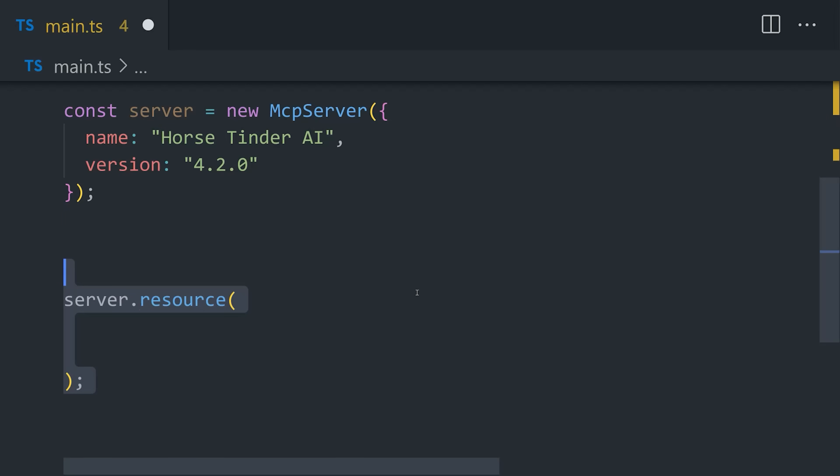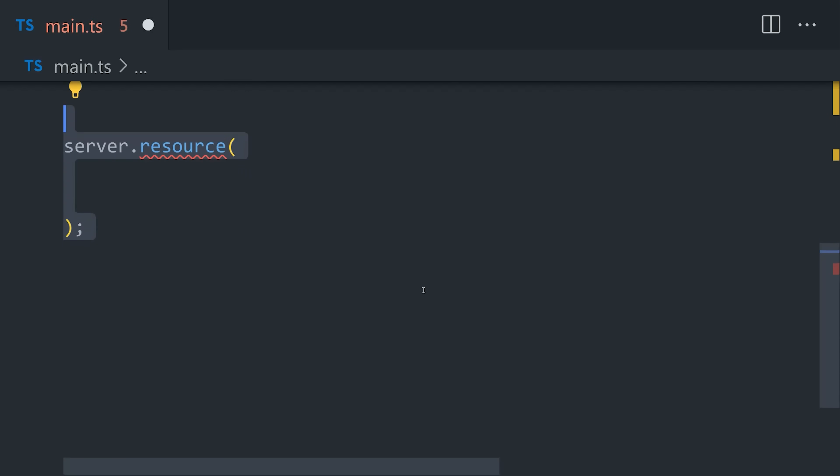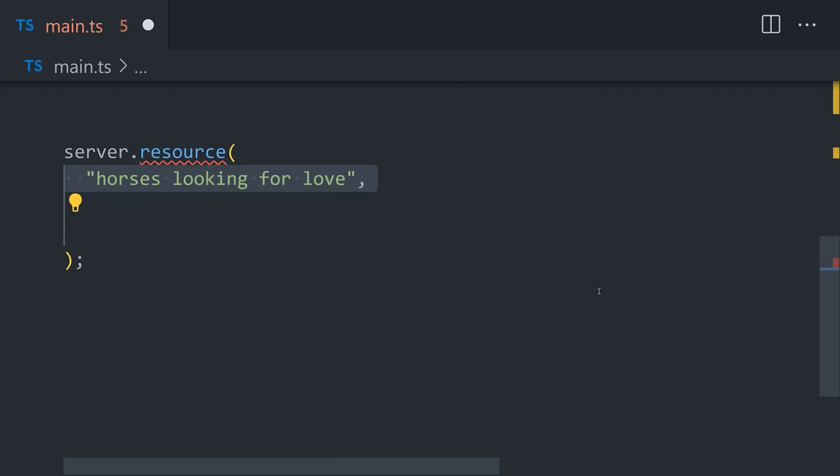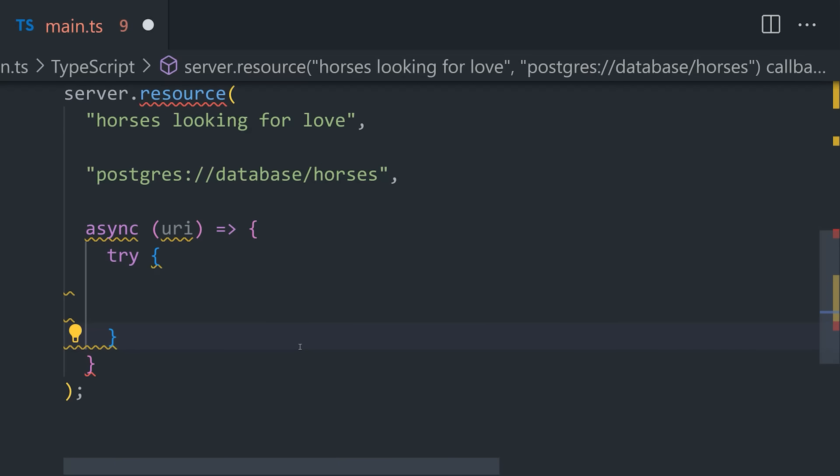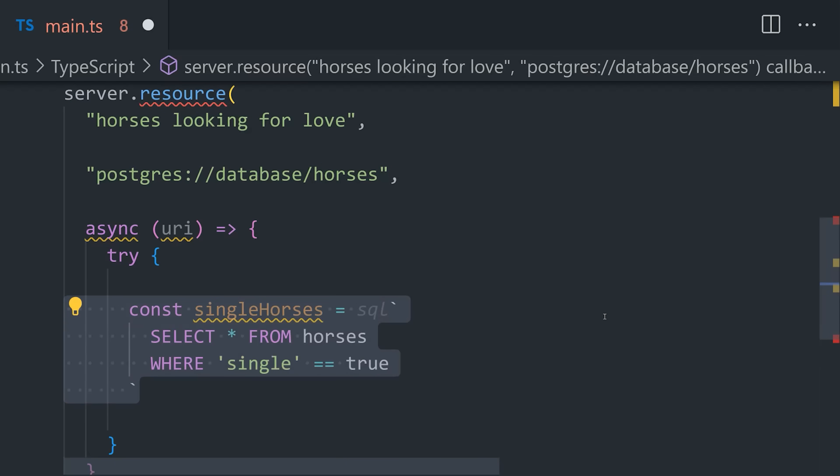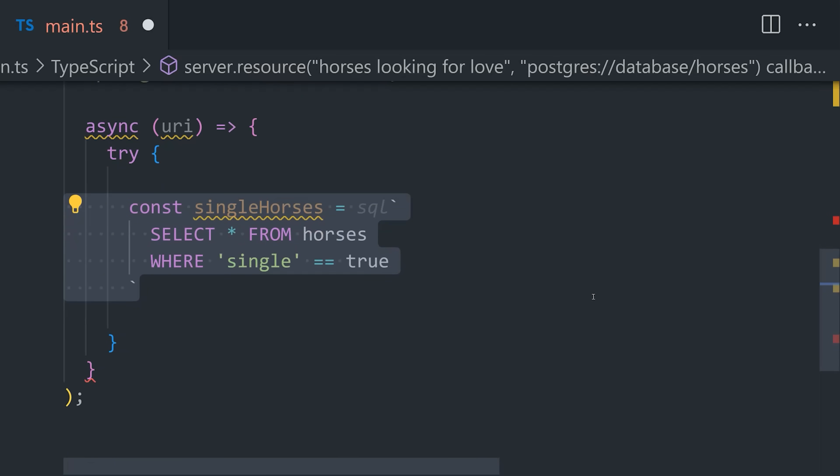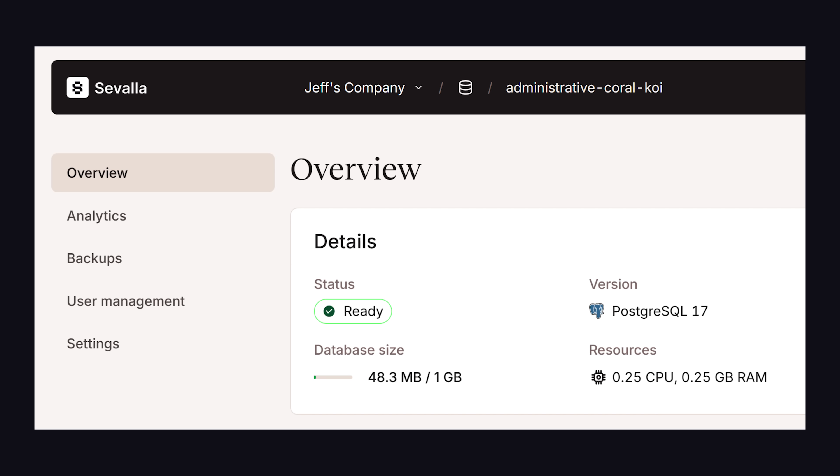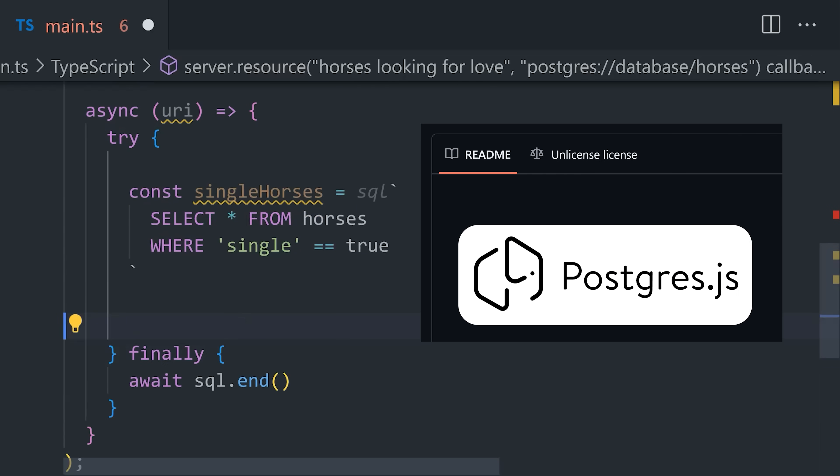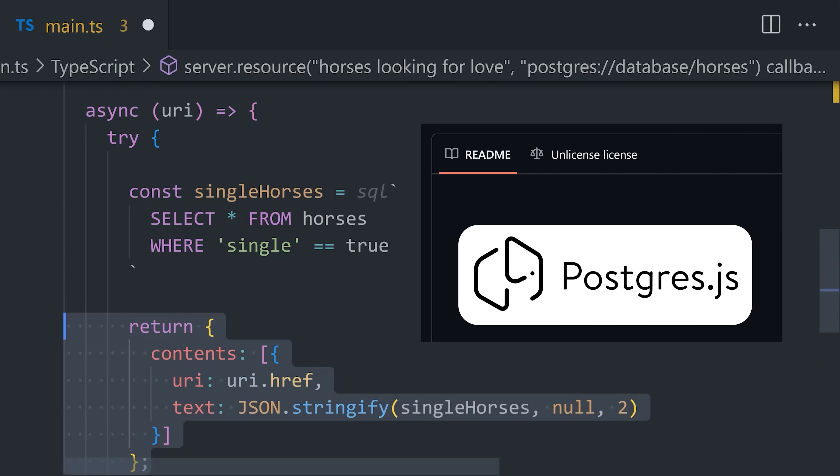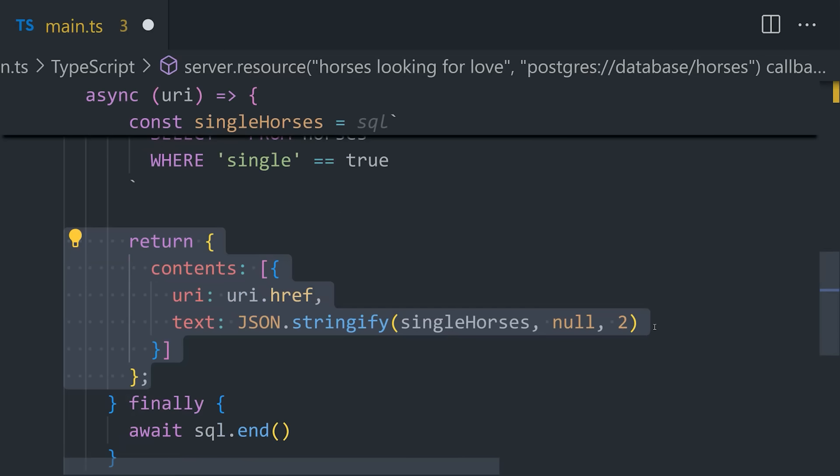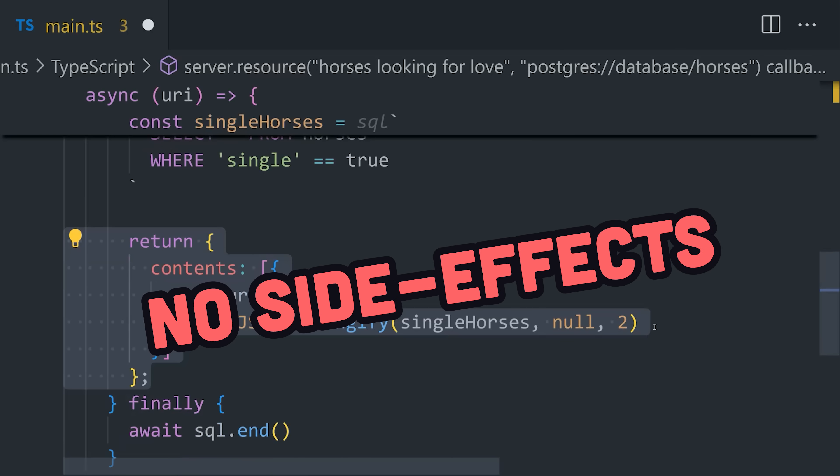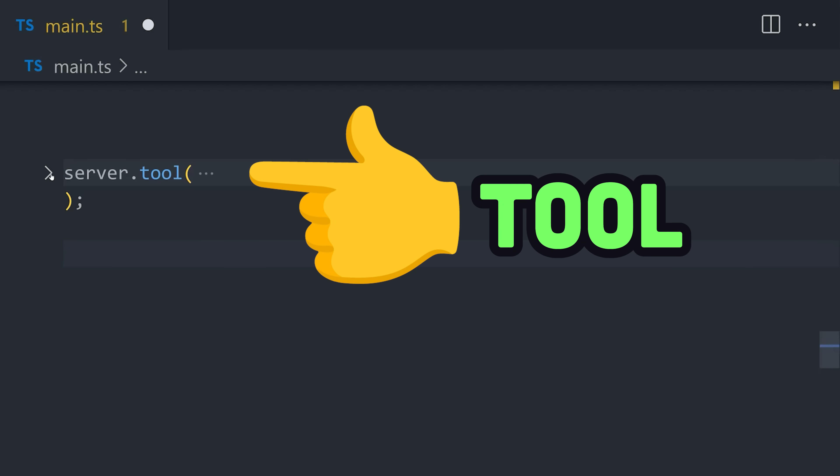The resource will first have a name, like horse is looking for love, and then the second argument is a URI for the resource. Then finally, the third argument is a callback function that we can use to fetch the data. In this example, I'm writing a query to our Postgres database, which is hosted in the cloud on Savala, then accessed on the server with the Postgres.js library. But you could access any data here. When something is a resource, it should only be used for fetching data where there's no side effects or computations. If you do have a side effect or computation, you should instead use a tool.